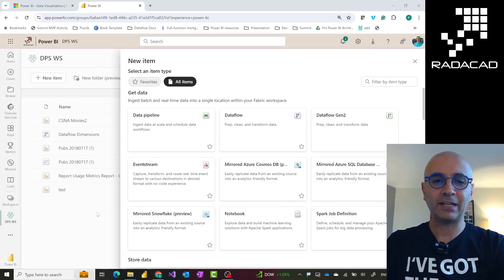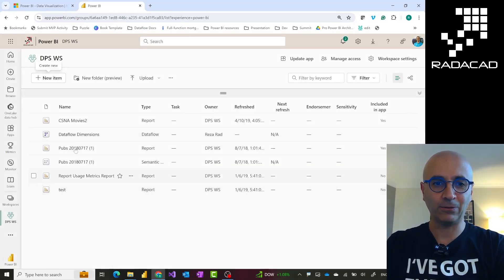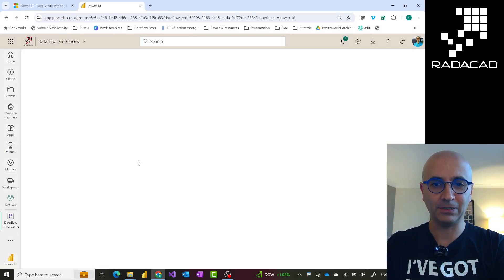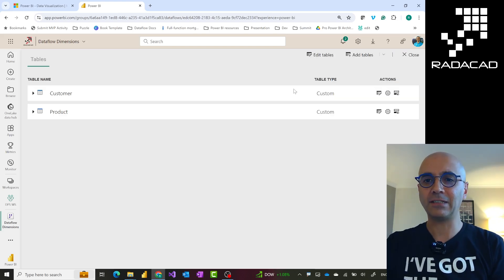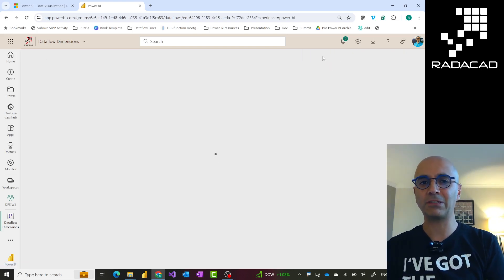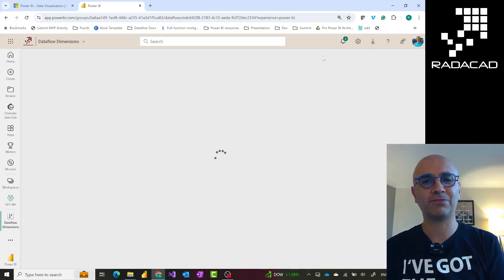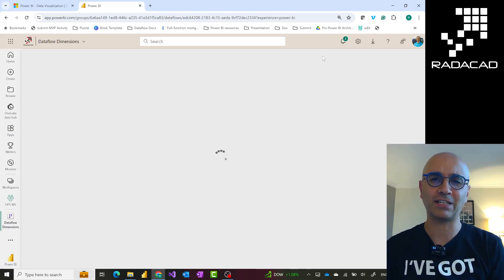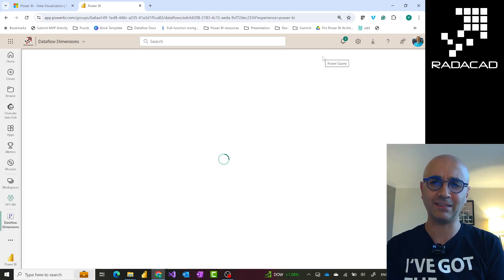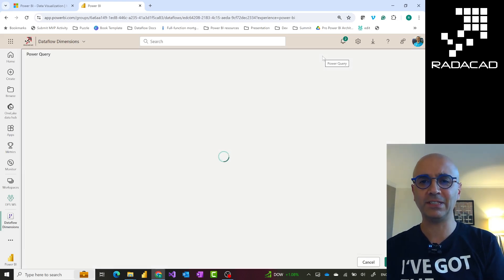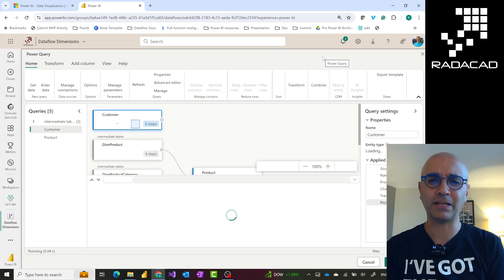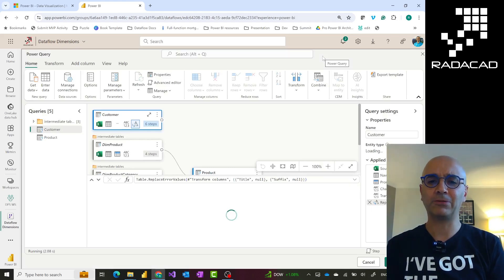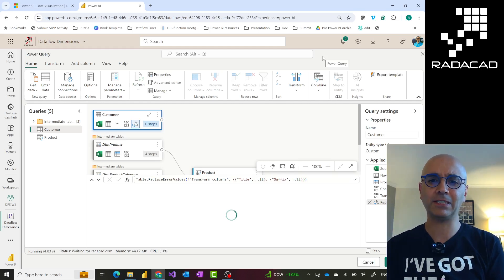So here I have a Dataflow Gen 1 already. When I go and open it, let's go to the edit mode. This is loading. Inside Power Query Gen 1 and Power Query Gen 2, there isn't much difference in terms of data transformation. Transformation options at the time of creating this video are pretty much the same. It's using the Power Query engine behind the scene. It accepts M Scripting.